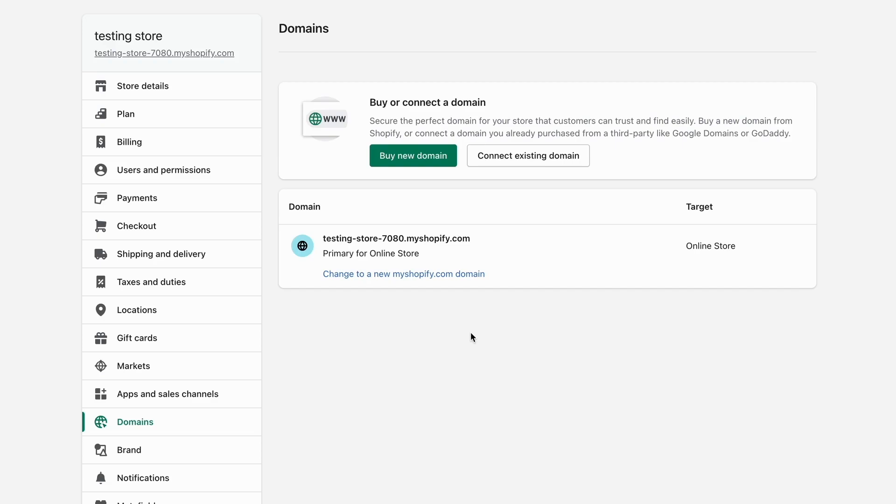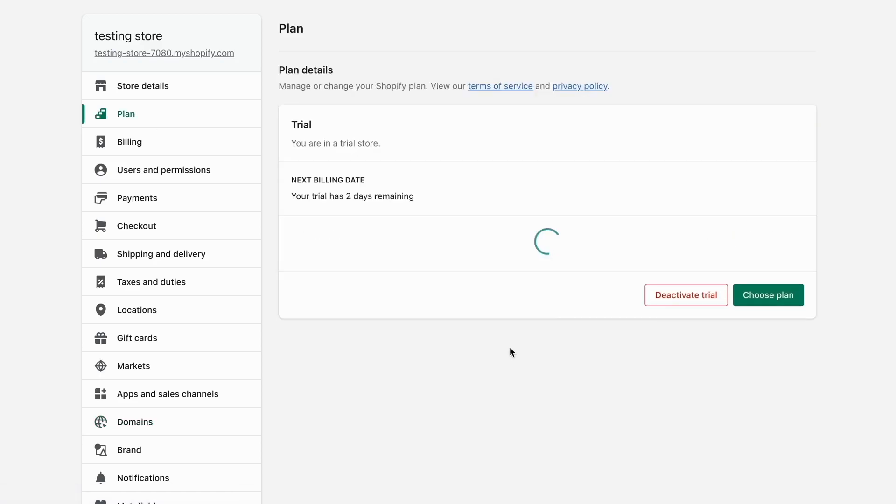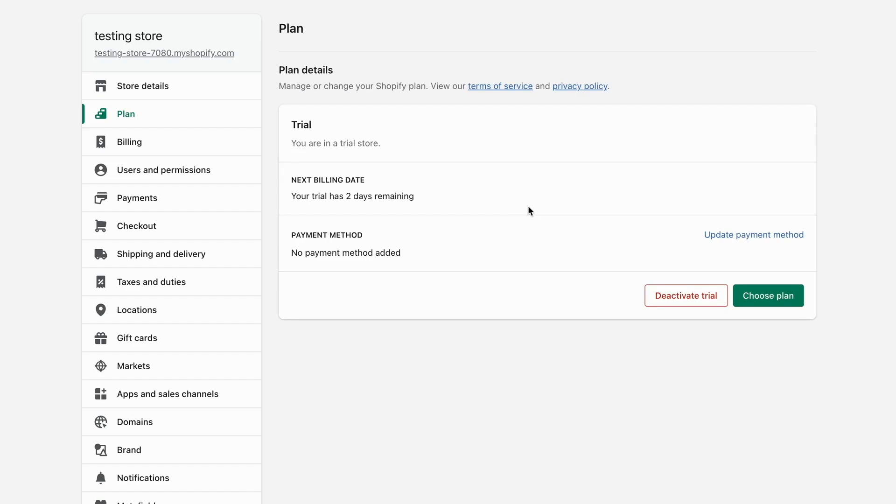Now when you've done that as well, what we're going to do is click where it says 'Plan' right here. We're now going to be taken to this page. You can see that I just have a trial right now on Shopify.